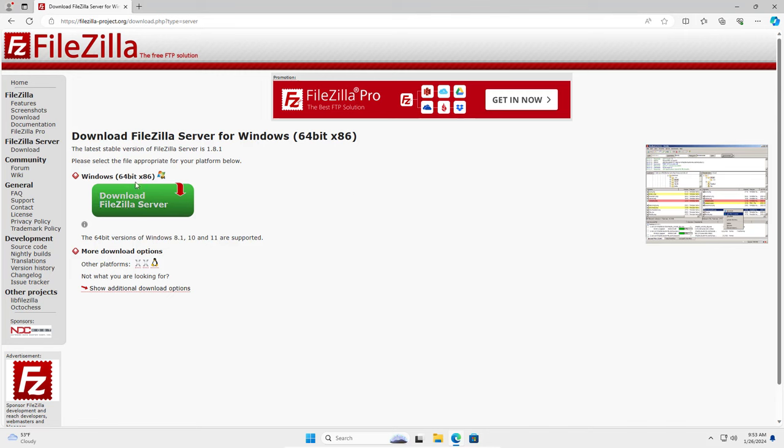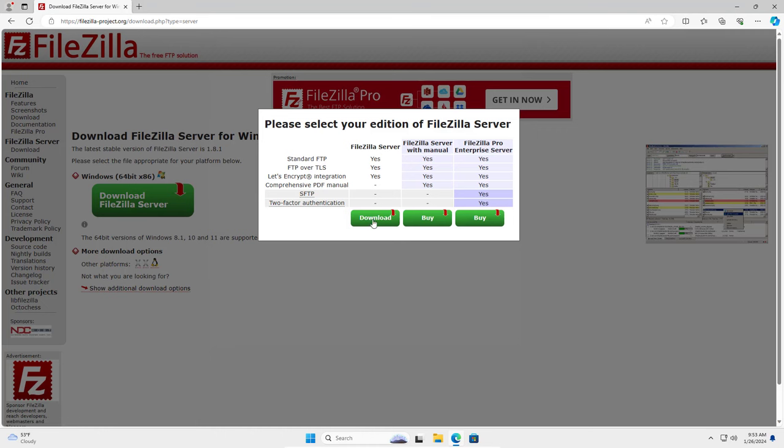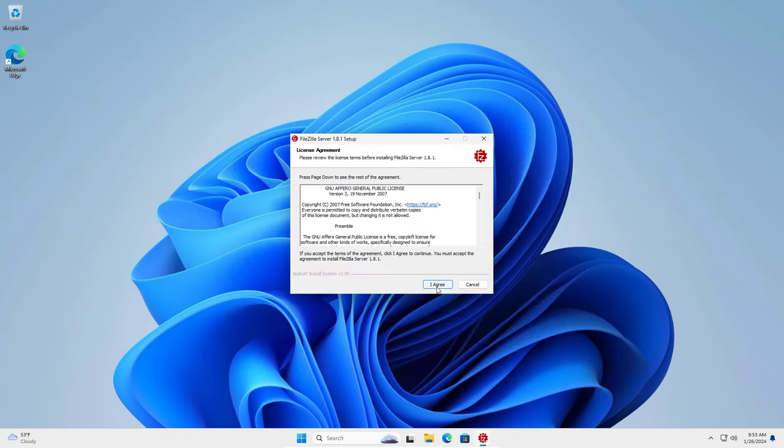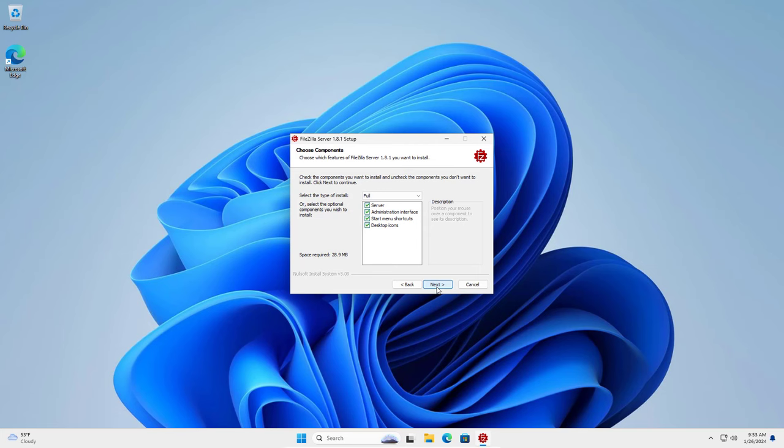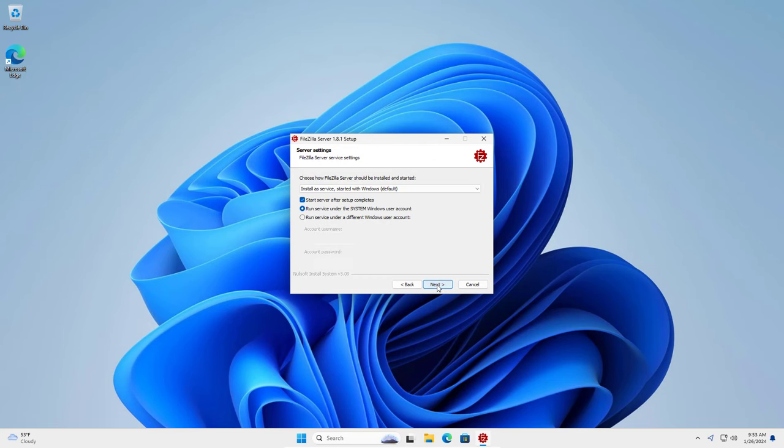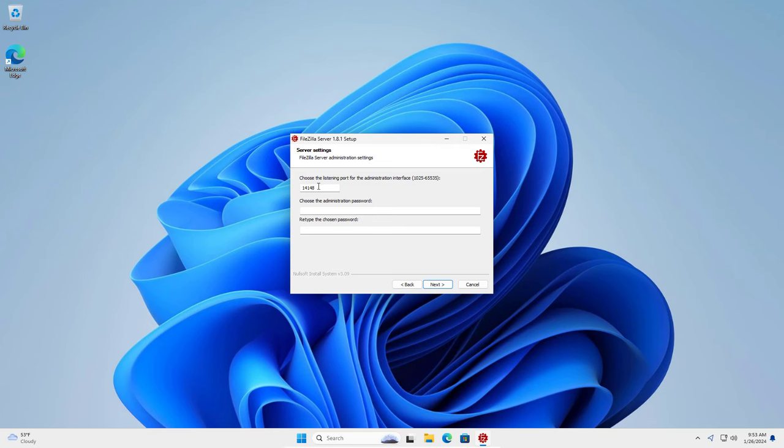Welcome to the video tutorial on how to install and configure FileZilla Server on a Windows computer. After this video you can create your own file server and upload and download from anywhere. Let's get started.